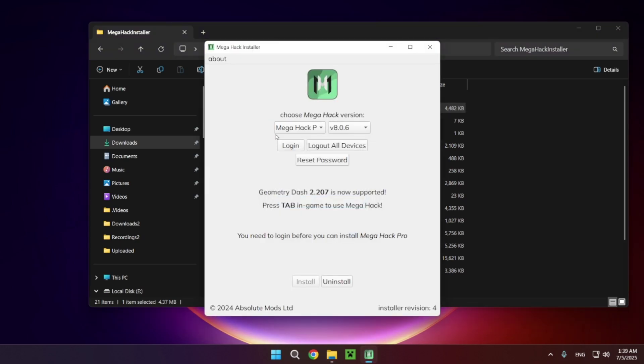You have MegaHack V8 Pro and all you want to do is click on the install button.